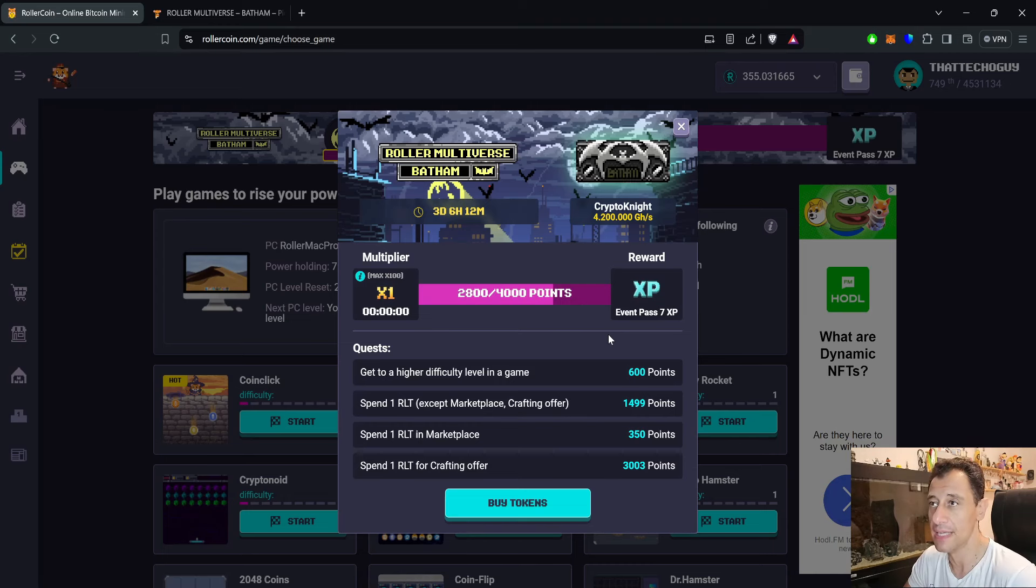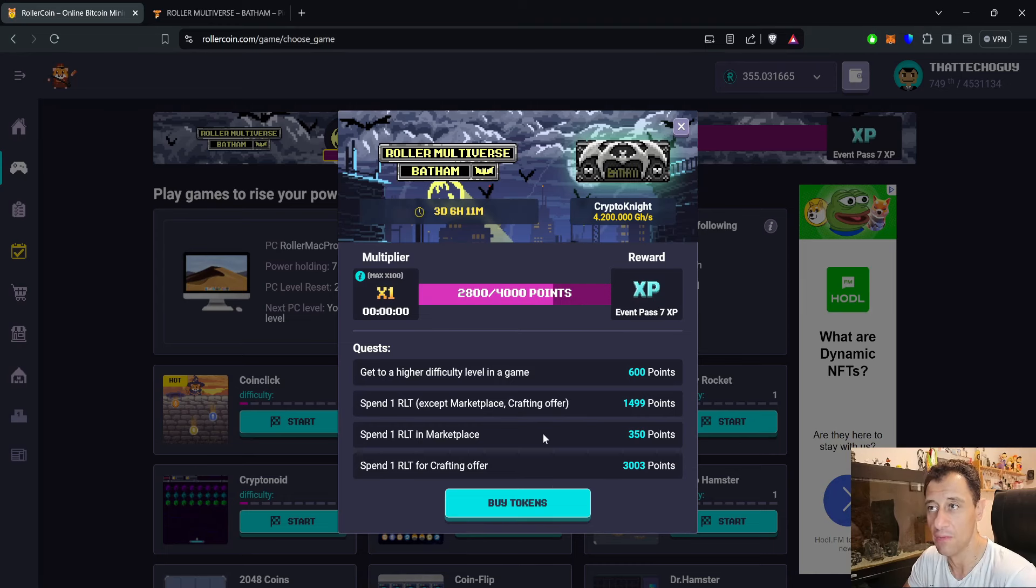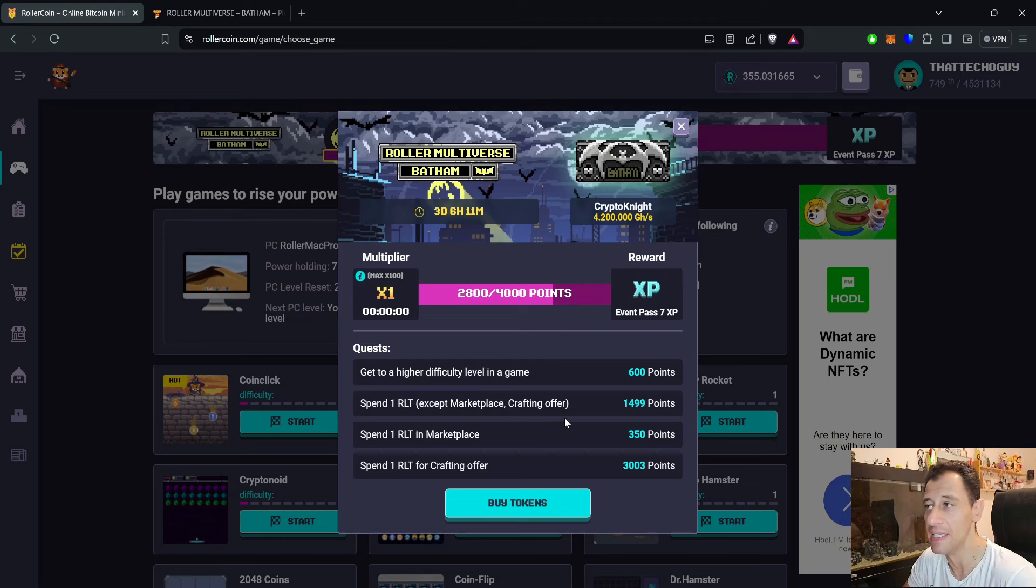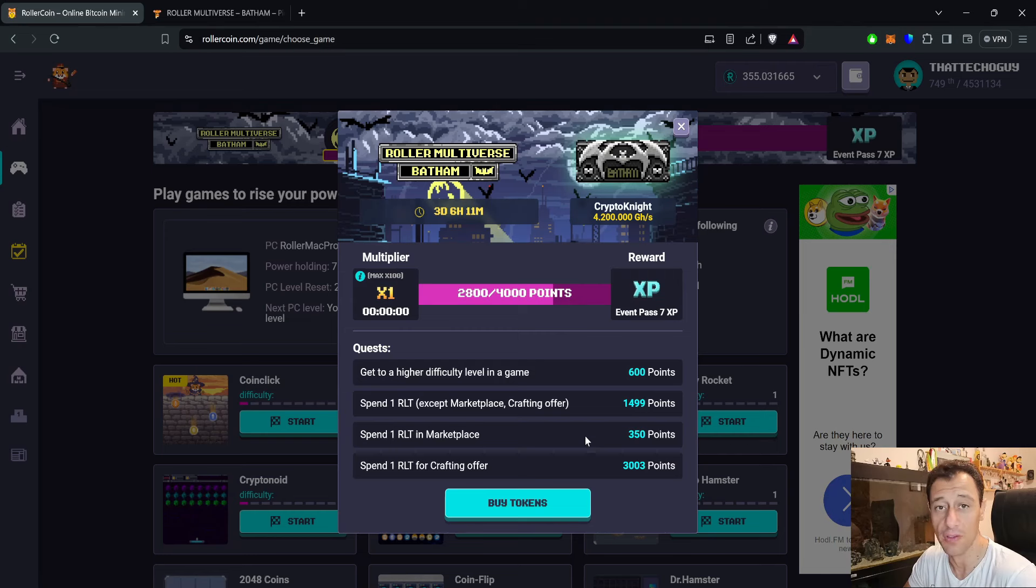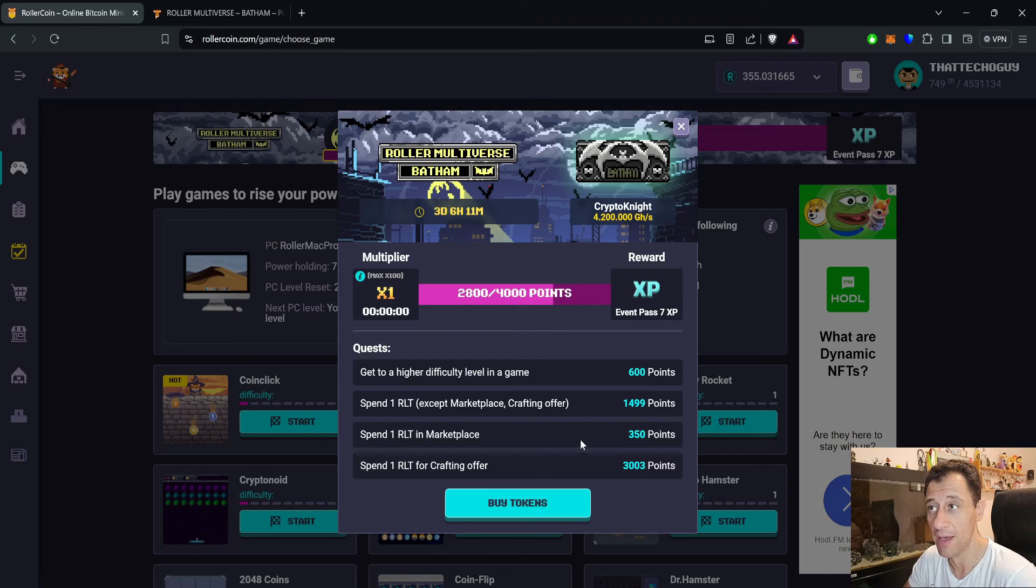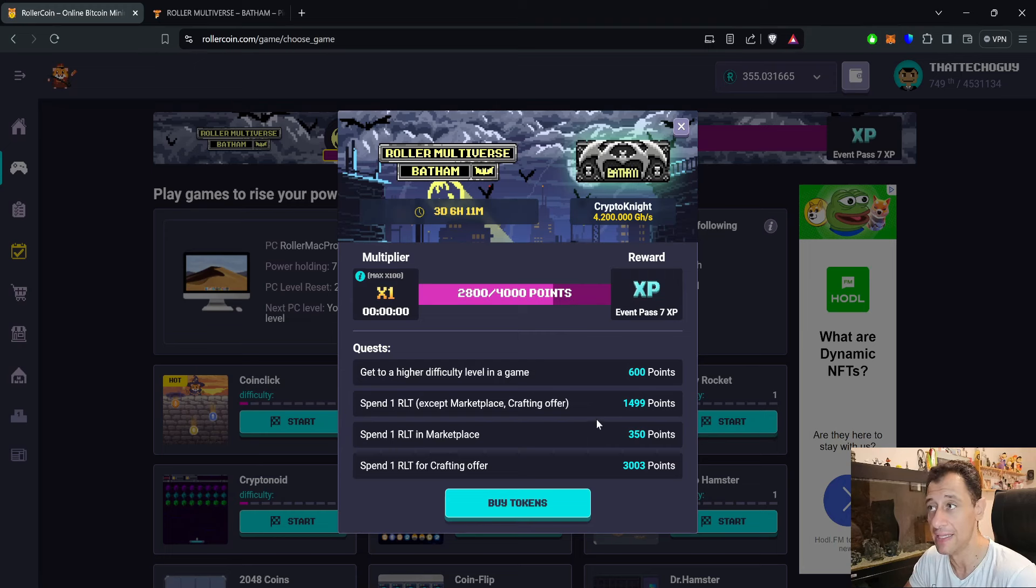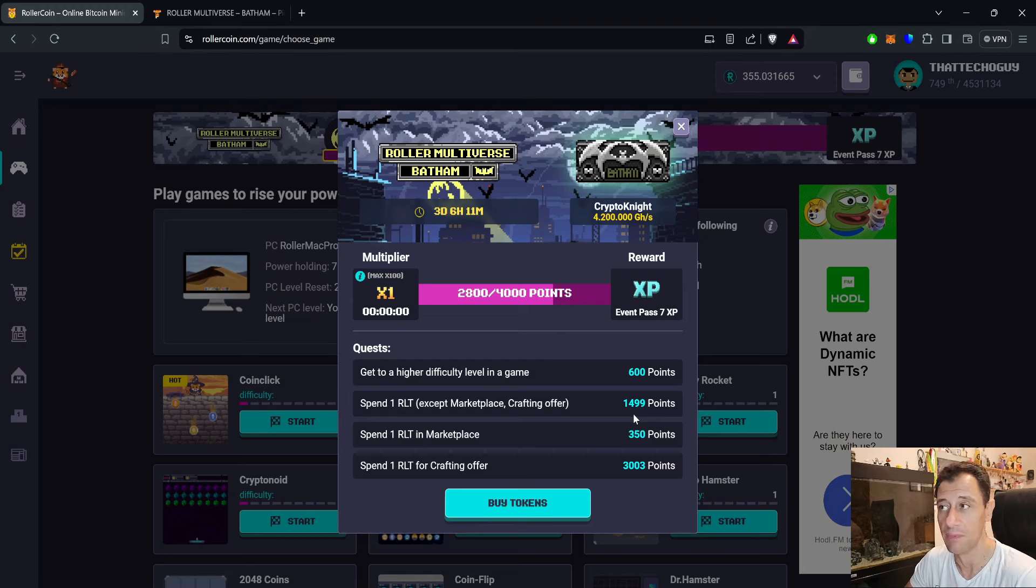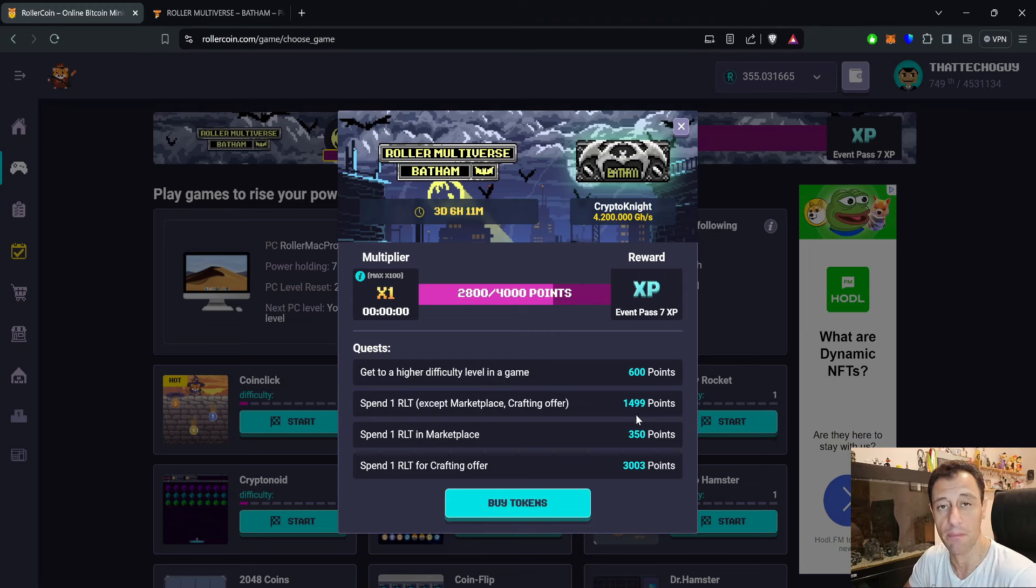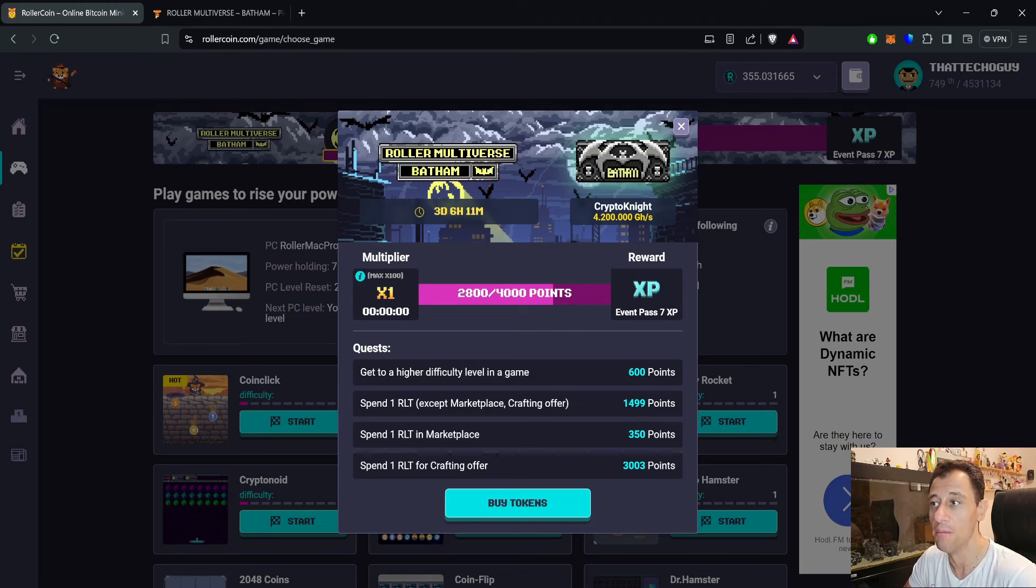These points are for each and every RLT that you spend. For getting to a higher difficulty level in a game, that is for each level that you advance for each and every game for the difficulty, not for each game that you play. So for every three of the same game that you play, you will get 600 points. These points are without the multiplier, so if you do have a multiplier you need to multiply the points accordingly.